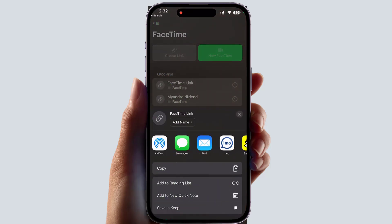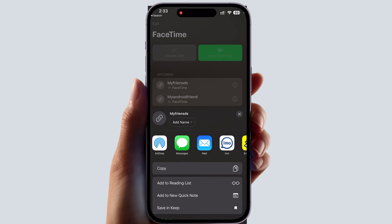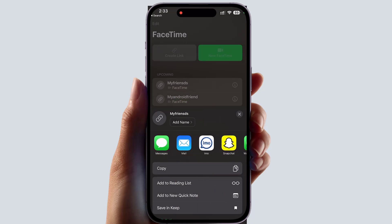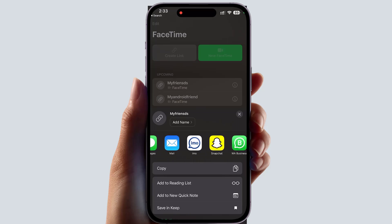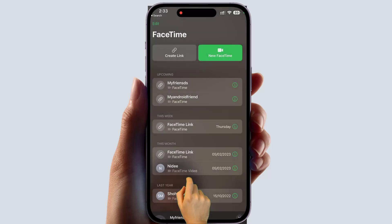We're going to click here on 'Create Link' and it will give you a screen just like this. You can also give it a name — for example, 'My Friends' — then click OK. It then gives you options to send this link: you can send it via Mail, WhatsApp, Snapchat, Facebook, or whatever you have. You can also copy the link and send it however you like.